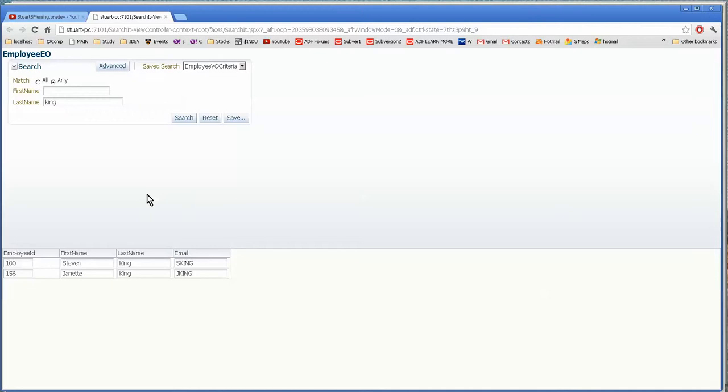Now this is fine, but what if you only want to have one search field? Or what if you have every single field in the table? Then you're going to get a very messy search interface.